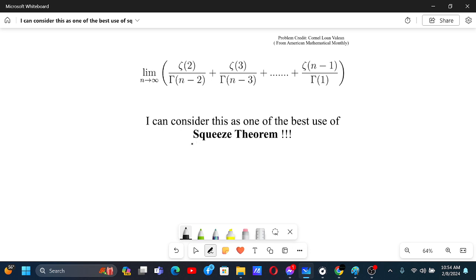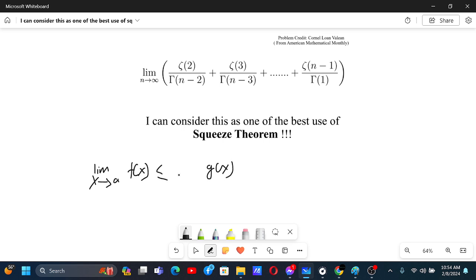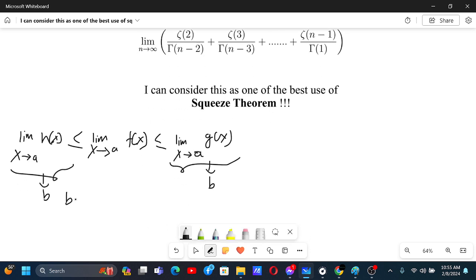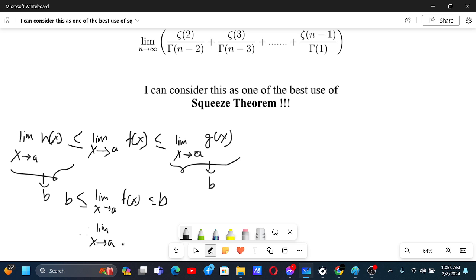Let's look at what the squeeze theorem is. Basically, let's say we have to find the limit as x tends to some number a of f, but we are not able to find it. If we have a function g which is greater than or equal to f, and another function h which is less than or equal to f, and both their limits as x tends to a equal the same value b, then f is squeezed: b ≤ lim f ≤ b, so the limit of f equals b.